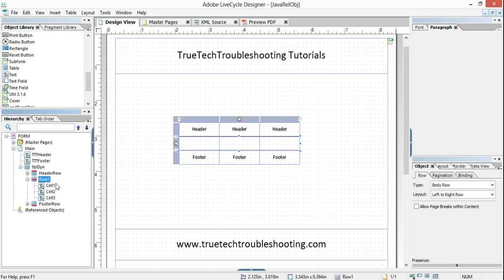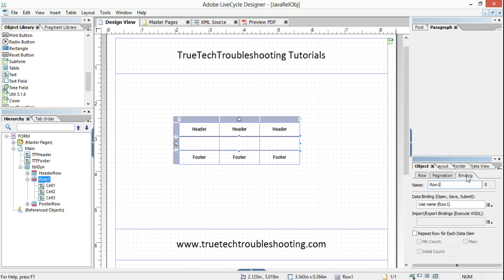I want row one to be able to grow and have multiple instances. So I'm going to repeat row for each data item on the binding tab. I'm going to give it a minimum count of one, a maximum count of five, and an initial count of one.